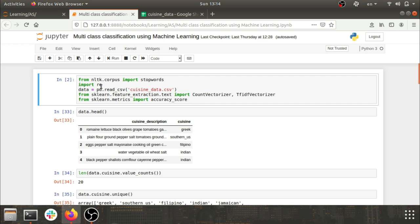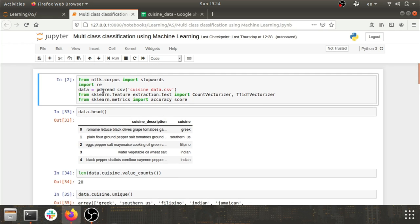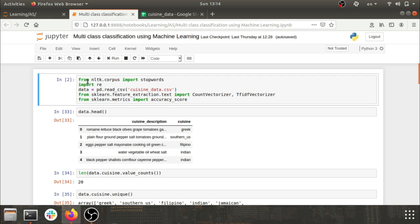I'm also importing 're' for applying regular expressions, as we'll be performing some NLP preprocessing tasks on our data. I'm importing the dataset 'cuisine_data.csv' using pandas. Interestingly, I haven't explicitly imported pandas, but it still works because I have PyForest installed — so I can straight away use pd.read_csv and it reads the CSV data.